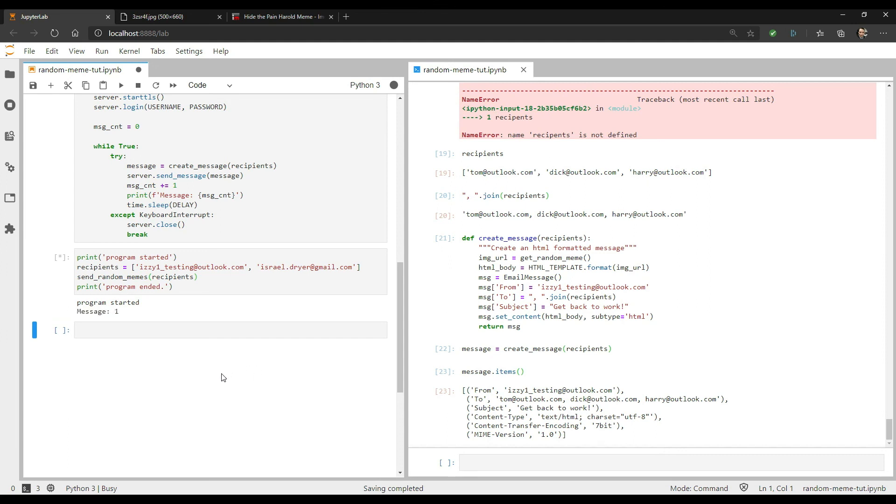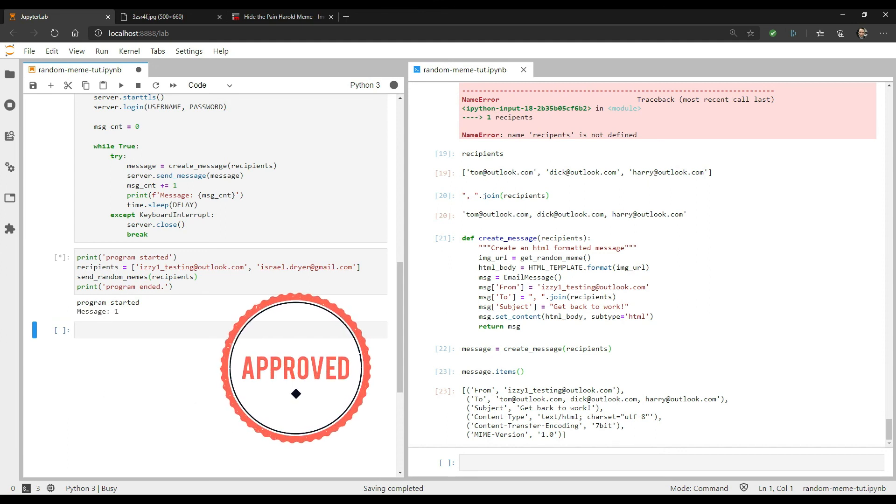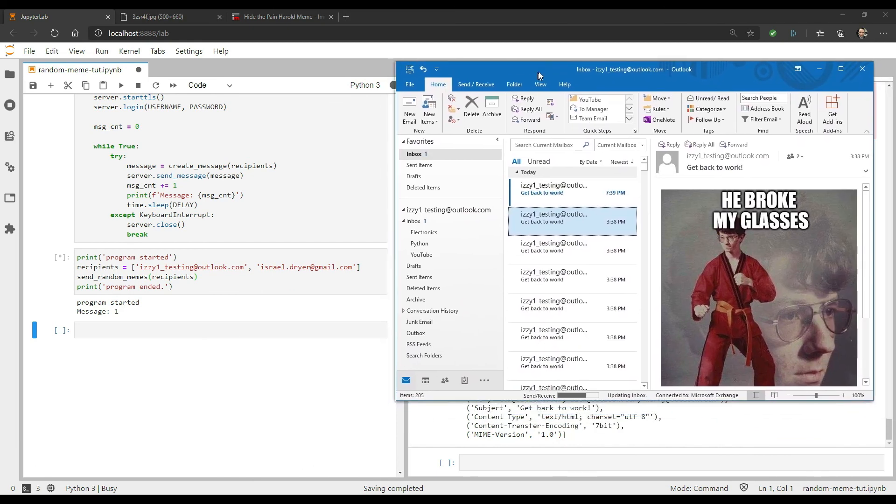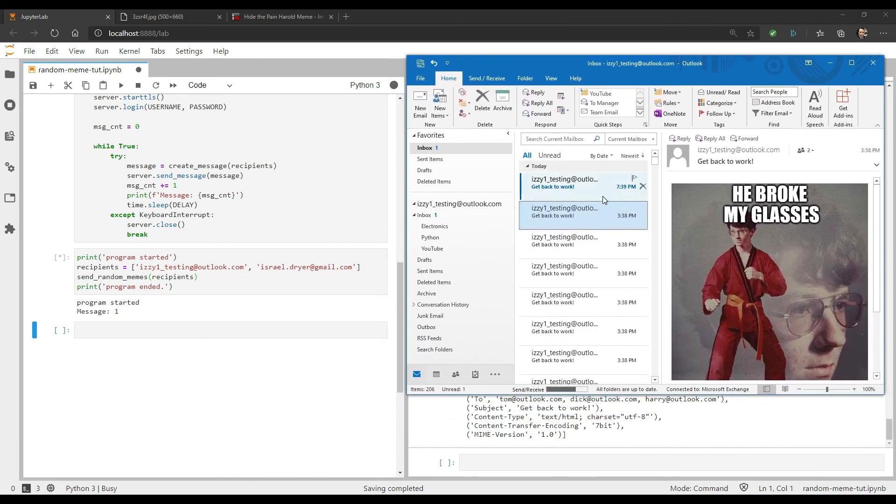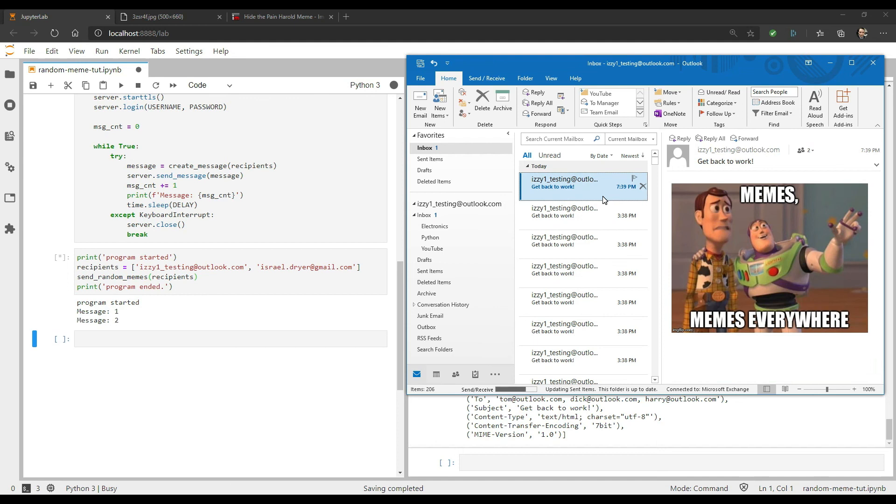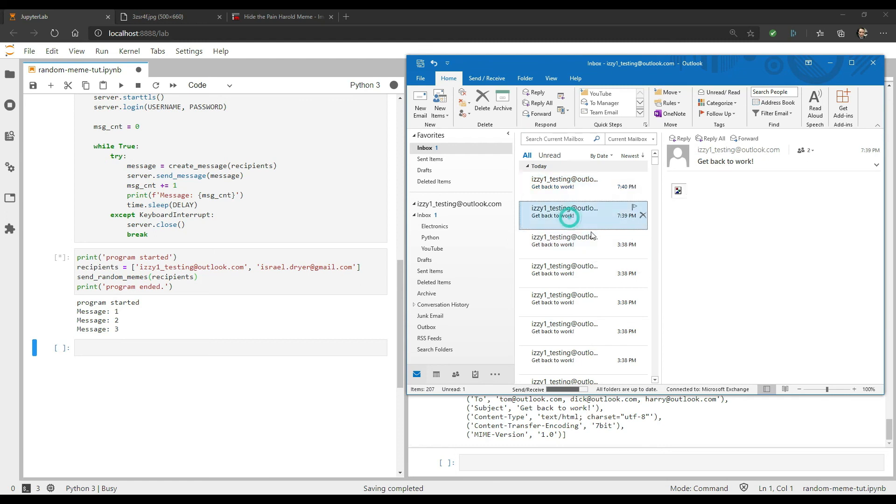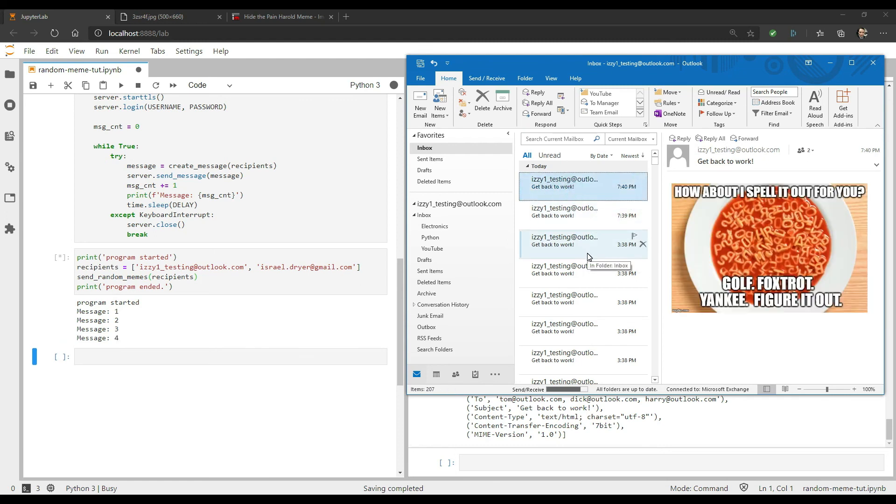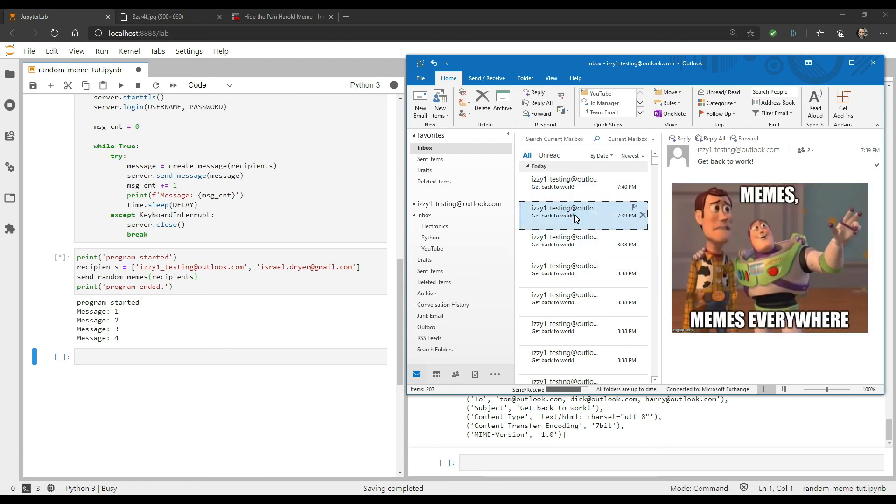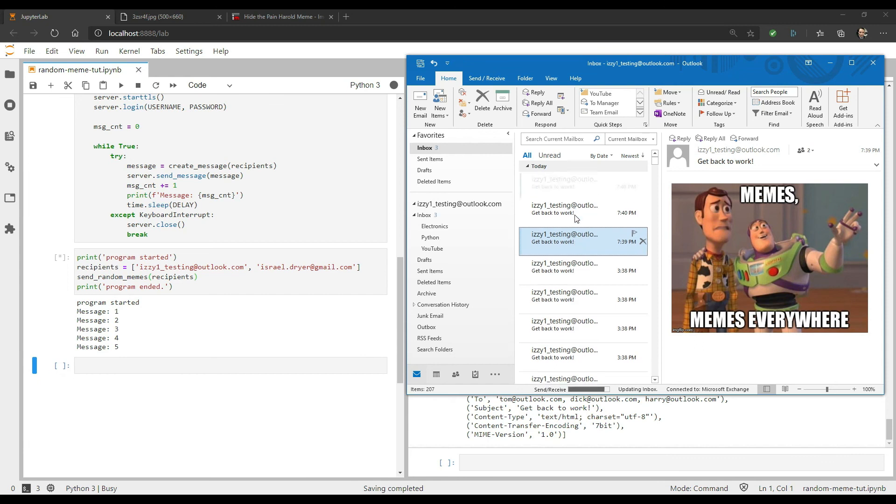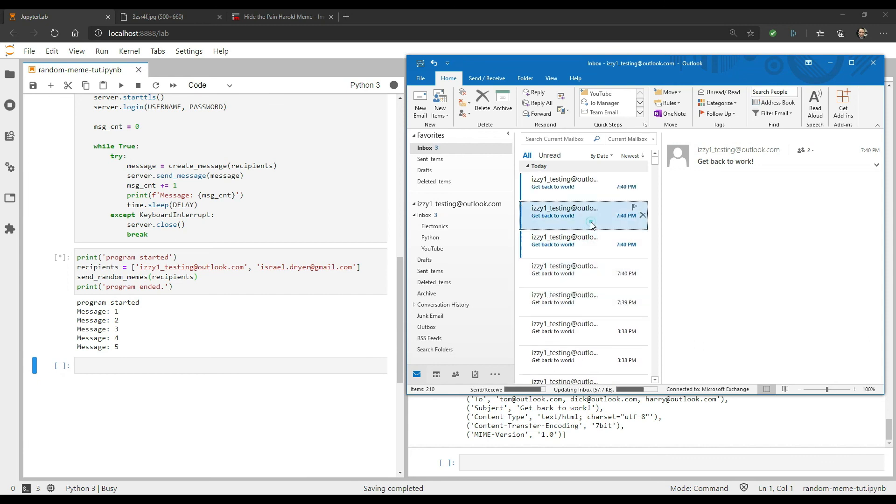As you can see, it appears that messages are being sent. So let's open up Outlook. And indeed, I'm spamming myself with random memes. Now as I said, I used a very short delay to demonstrate how this works, but you'll want to make sure that you use a much longer delay to avoid getting into trouble with both your friends or your email server or worse.